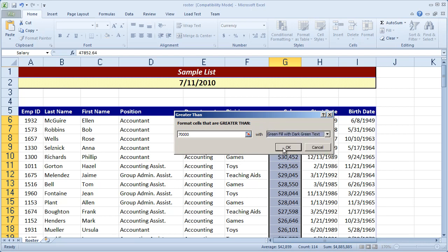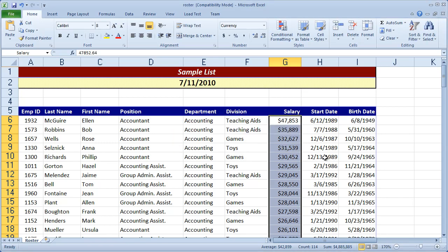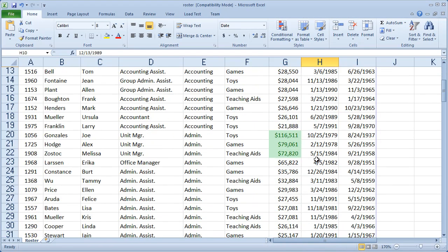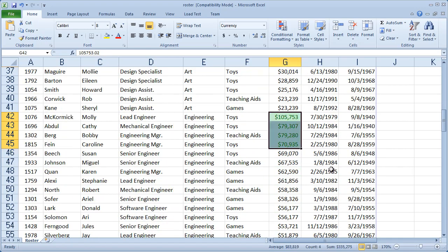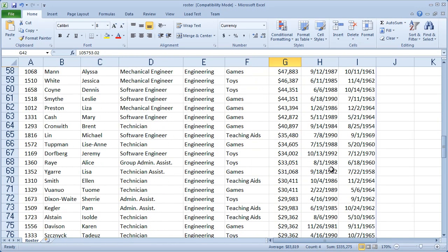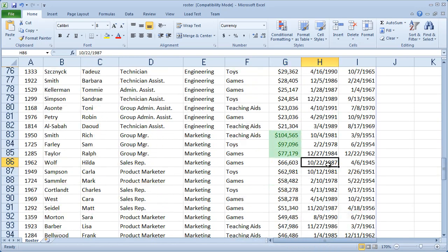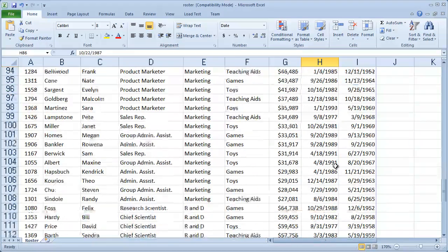And when I select that and click OK, as I scroll down, you're going to see it's selectively highlighted certain fields that meet our criteria.